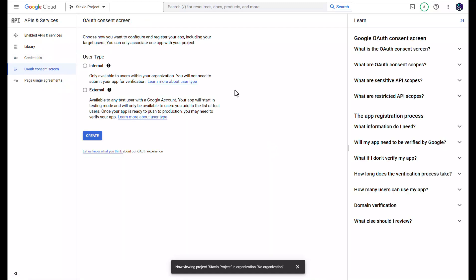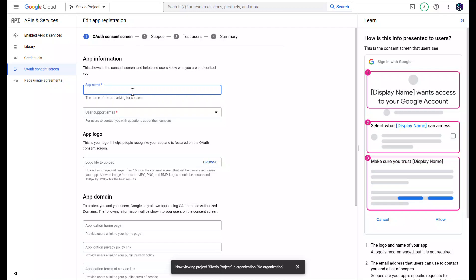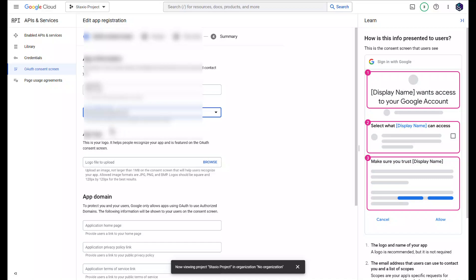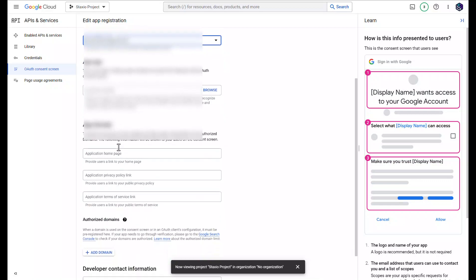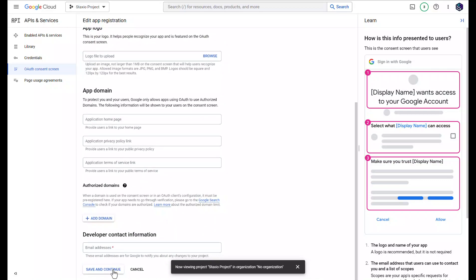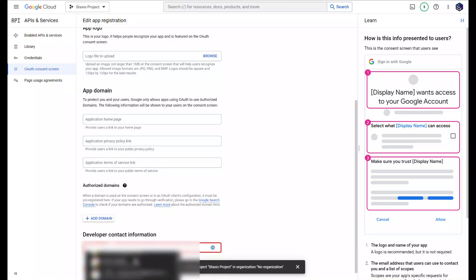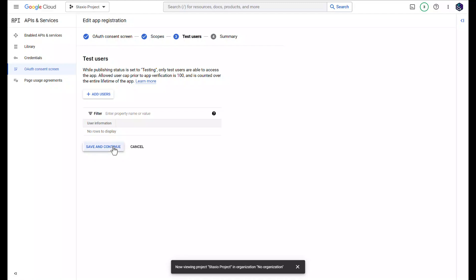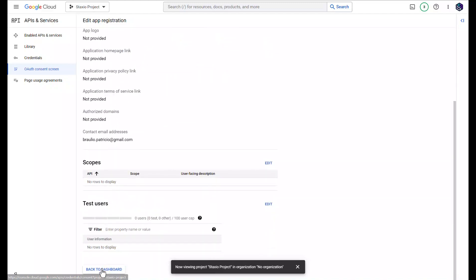We're going to configure the consent screen. We're going to click on External and click Create. We'll give it an app name, which can be Staxio App — you can give it whatever name you like. I'm going to select an associated email as the support email, then click Save and Continue. I also need to add a developer contact email address, then click Save and Continue again.